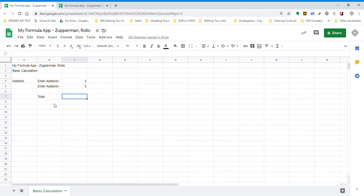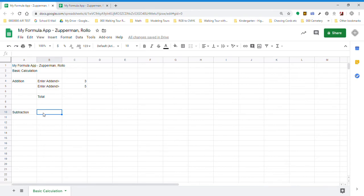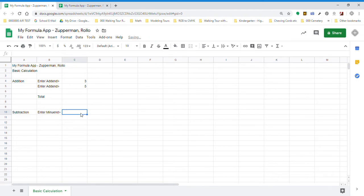I'm going to go back to A, all the way down to 10. So I've skipped a couple of rows, and I'm going to put in subtraction. It helps if you spell right. I'm going to enter minuend and my caret. And how about if we use 10 for a minuend?